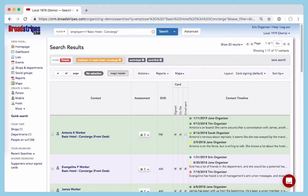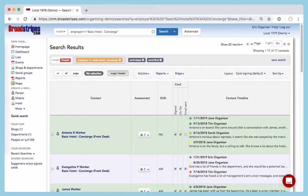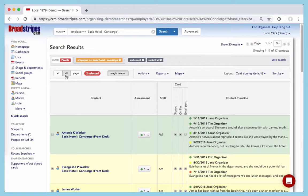There's lots more to see and do with Broadstripes, but let's just look at two more important features. First, how to print or export a list from your search results. It's pretty easy once you learn how. From your search results, just select the records you want to print. You can choose specific workers by clicking these boxes at left, or select the whole list by clicking here.